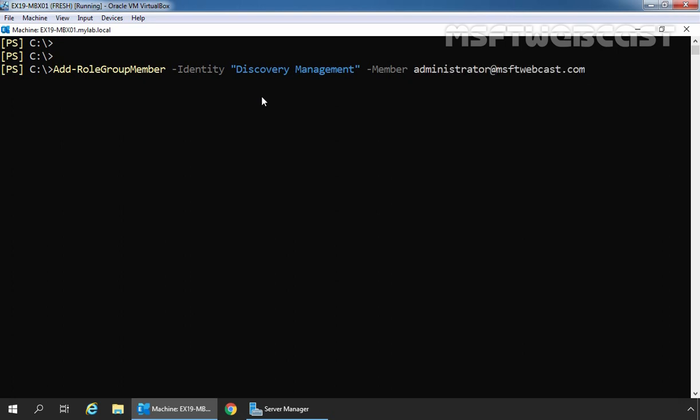So our complete command will be Add-RoleGroupMember -Identity discovery management and -Member administrator@msftwebcast.com. Let's press enter key. We have successfully added domain administrator to the discovery management group.